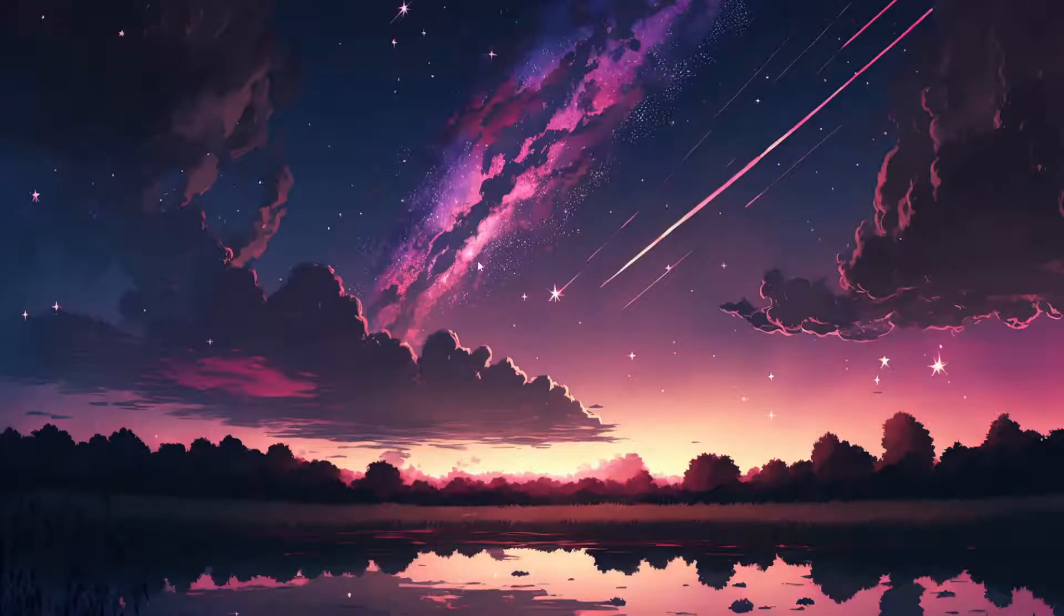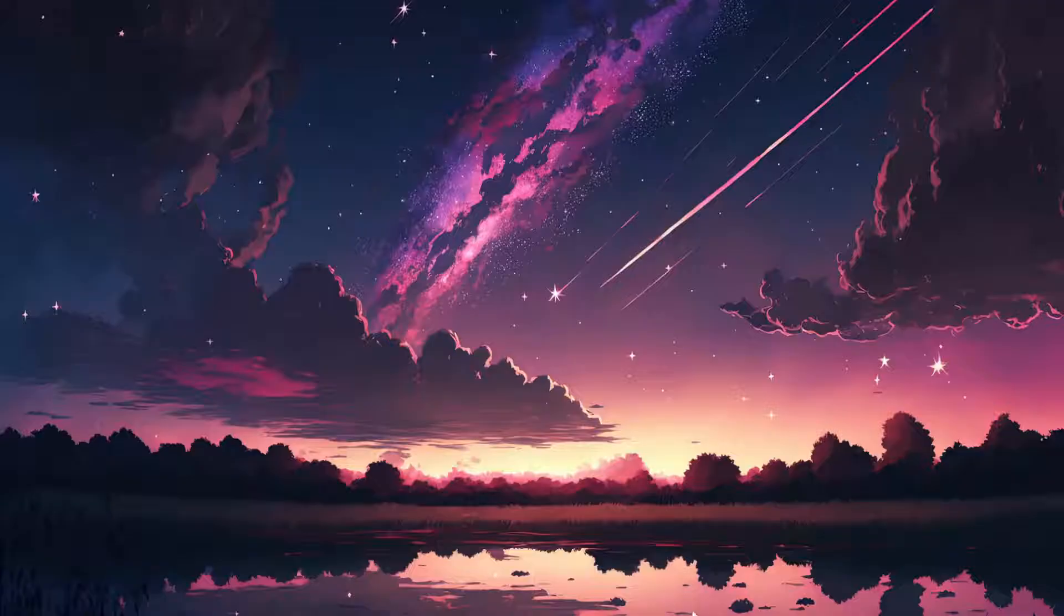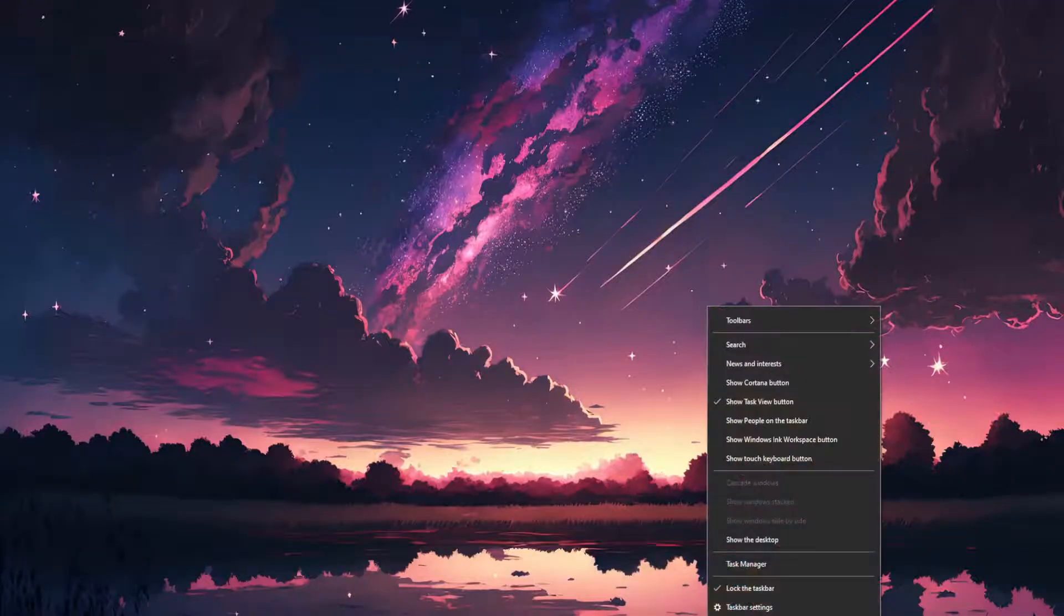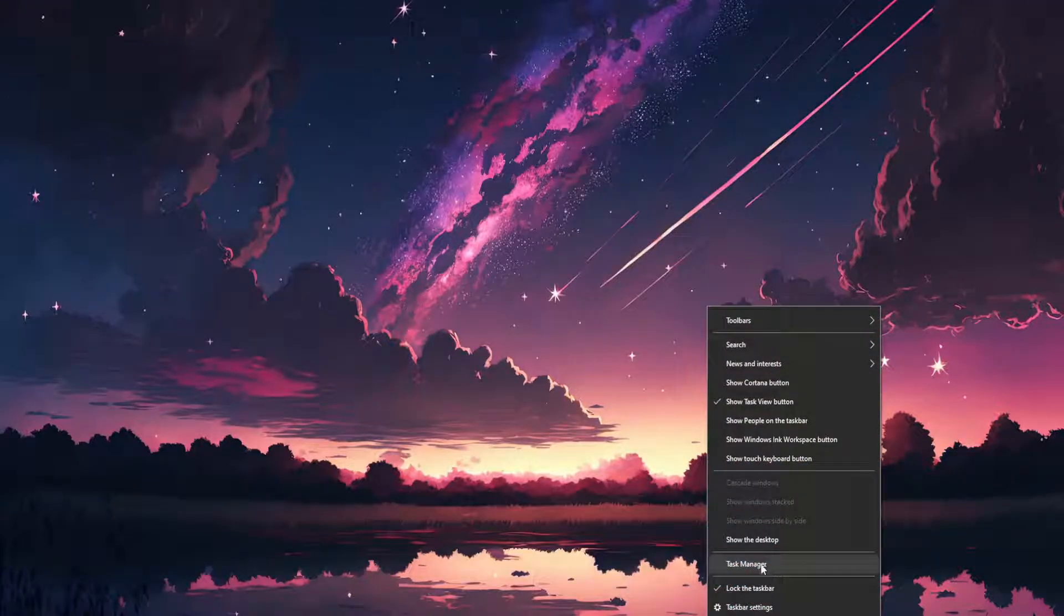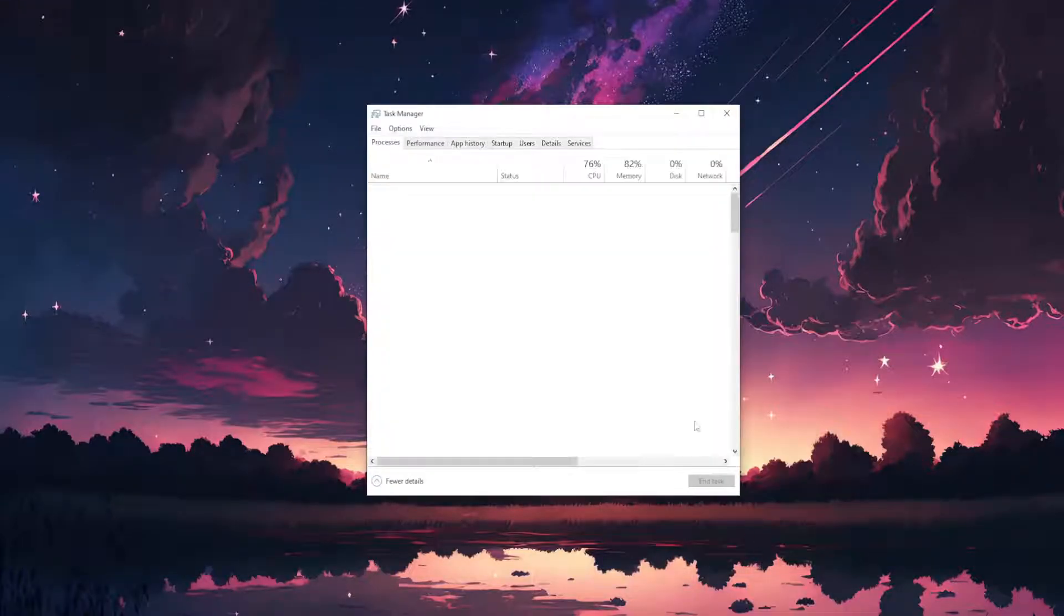How to Fix the Epic Games Launcher Being Stuck on Preparing. So what we want to do is right click on our taskbar and go to Task Manager first.